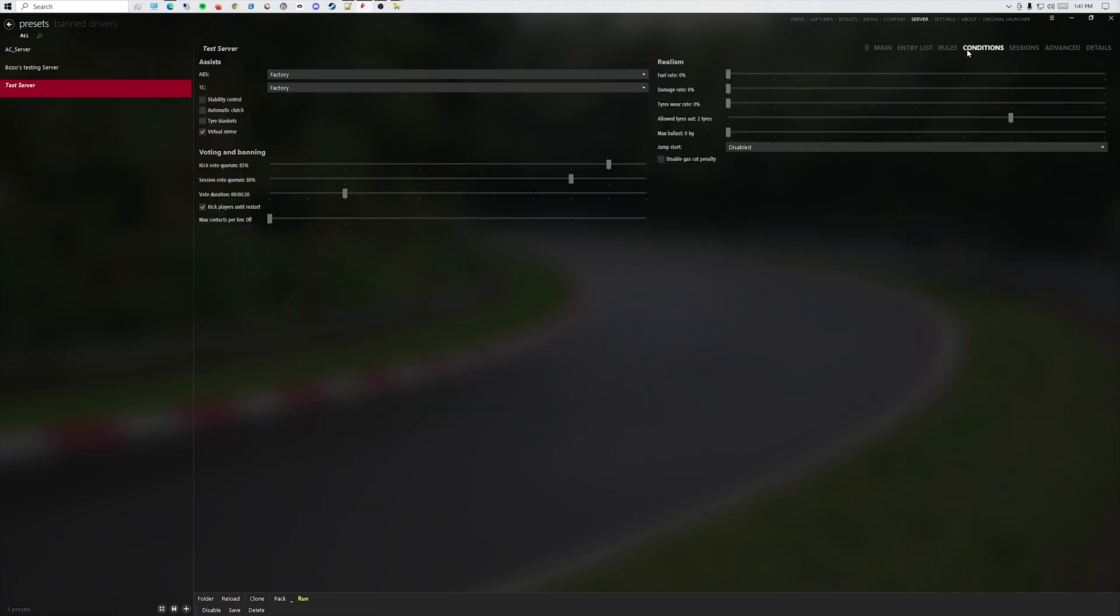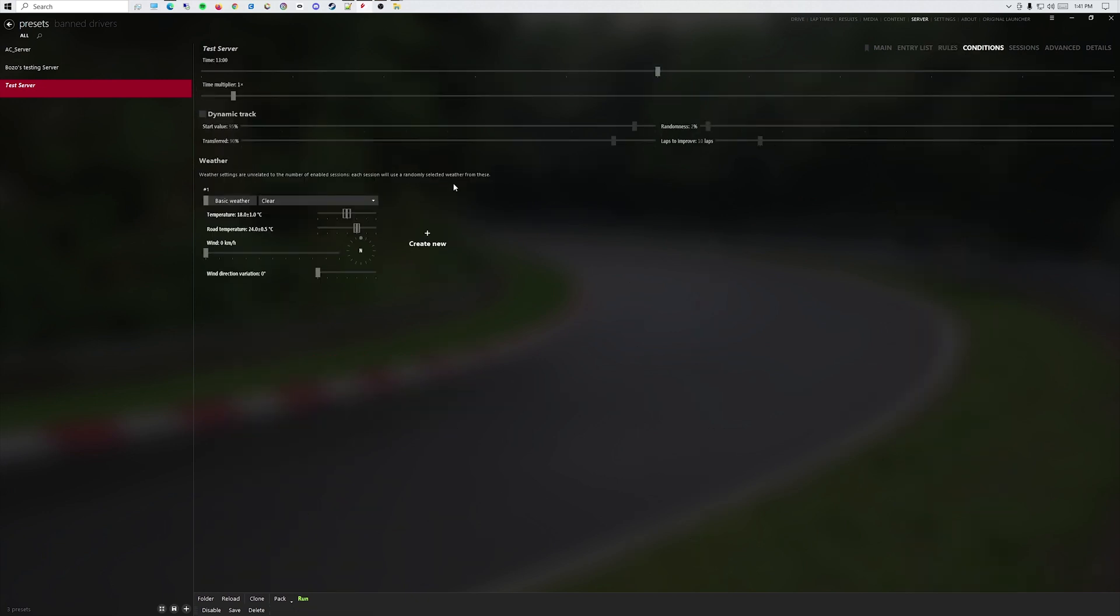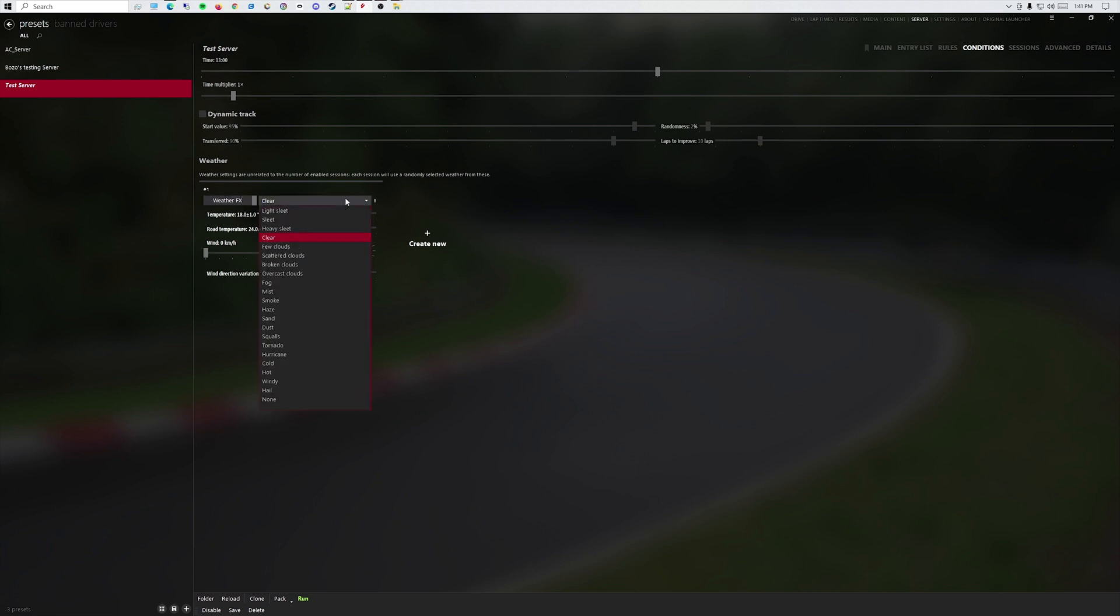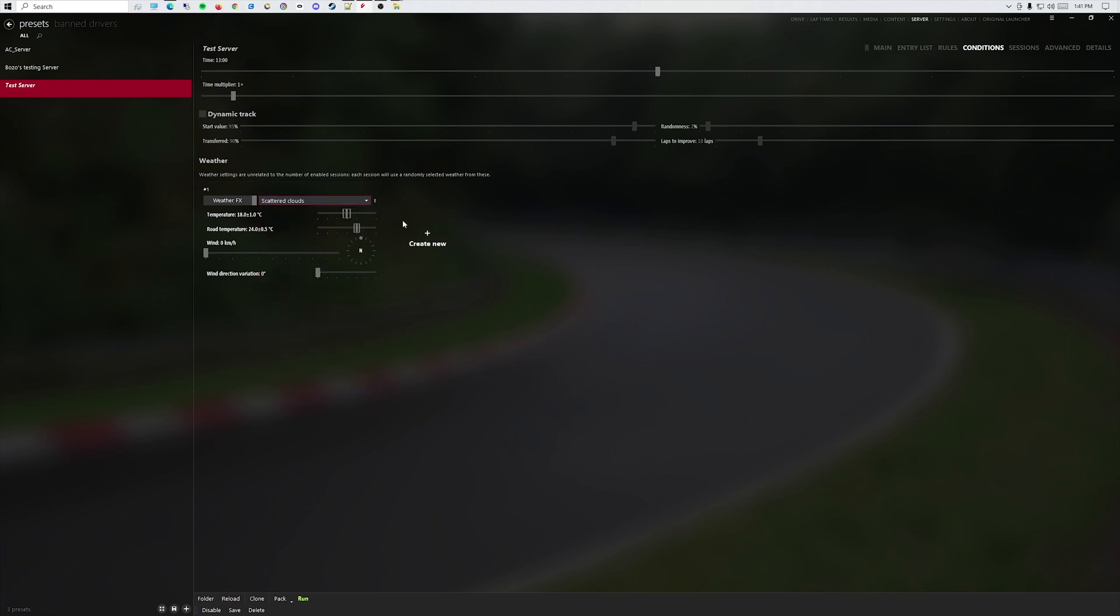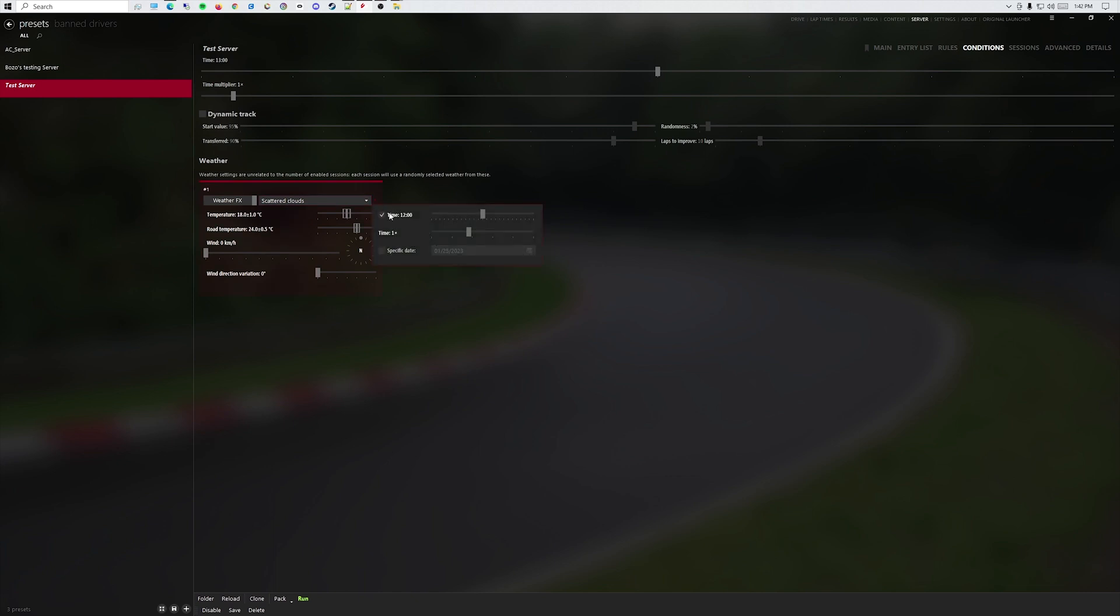If you're having troubles with your skybox, if your skybox is completely stuck in blue, change it to weather effects and put whatever you want. Let's say scattered clouds. If you want to change the time, it's here, not here. Same with the time multiplier and the specific date. You change the settings within weather FX settings, which is three dots.